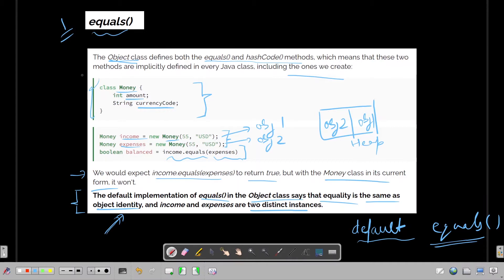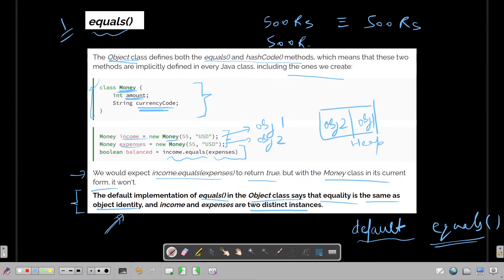We need to think about when two Money objects should be equal. An obvious answer is when the amount is the same and the currency code is also the same — 500 rupees equals 500 rupees, but we can't equate 500 rupees to 500 dollars. We need to take into account the currency code along with the amount, so we need to provide and override for equals.